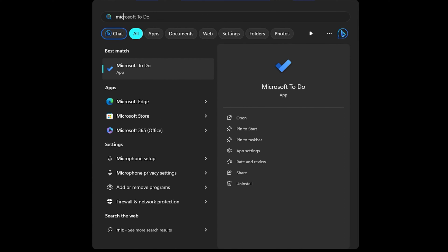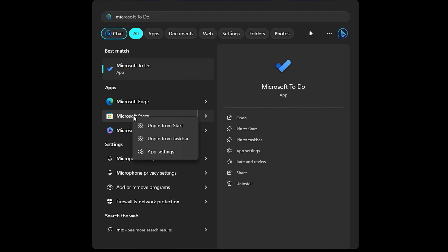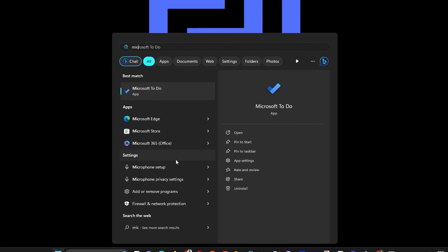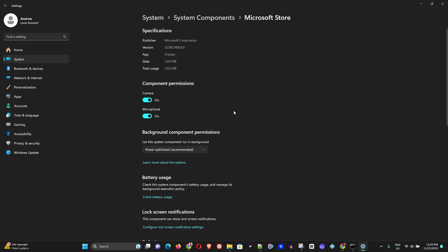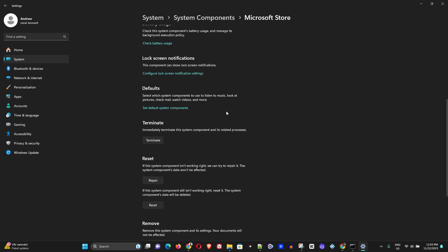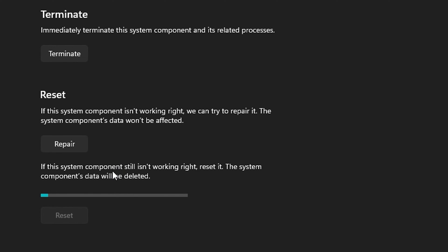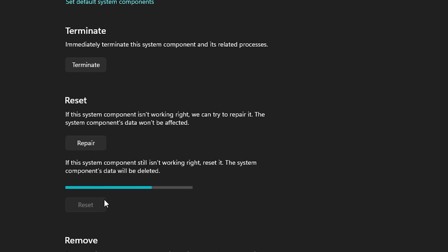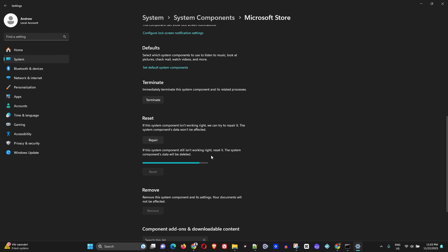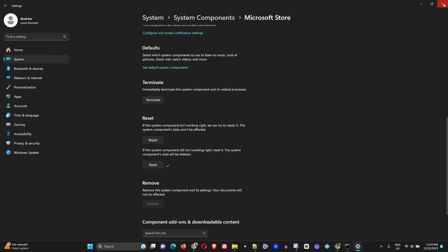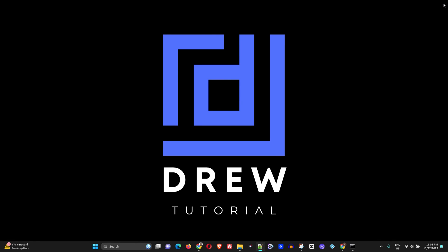Click the Windows icon and type 'Microsoft'. You'll see the Microsoft Store — right-click on it and go to 'App settings'. Scroll down to 'Reset', click Reset, then Reset again. This will reset the Microsoft App Store. Once done, try again.